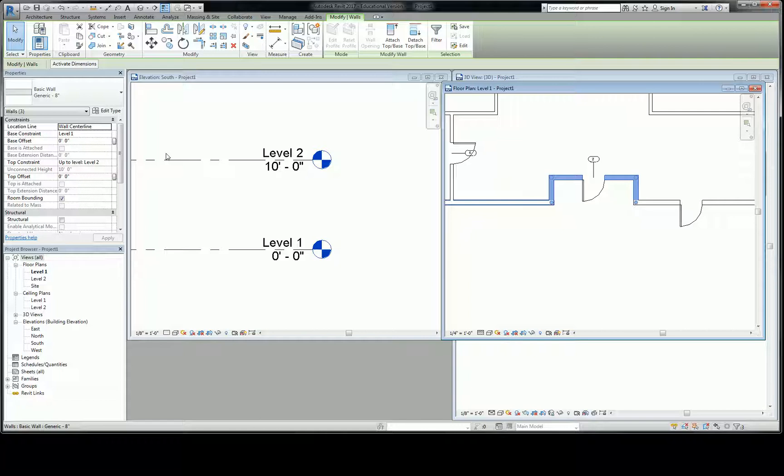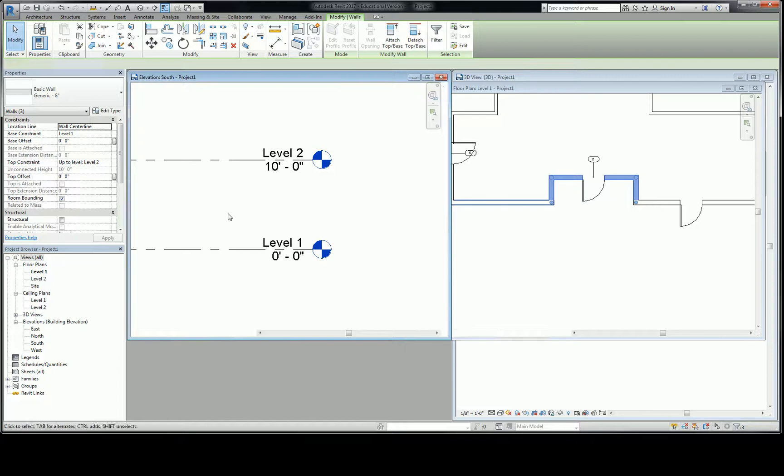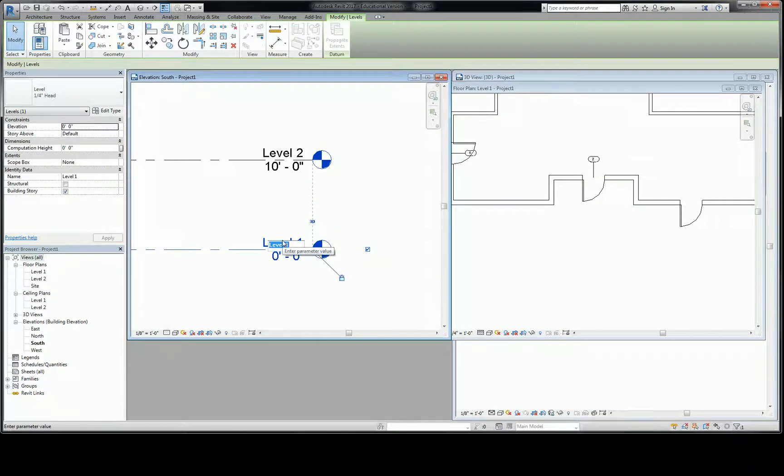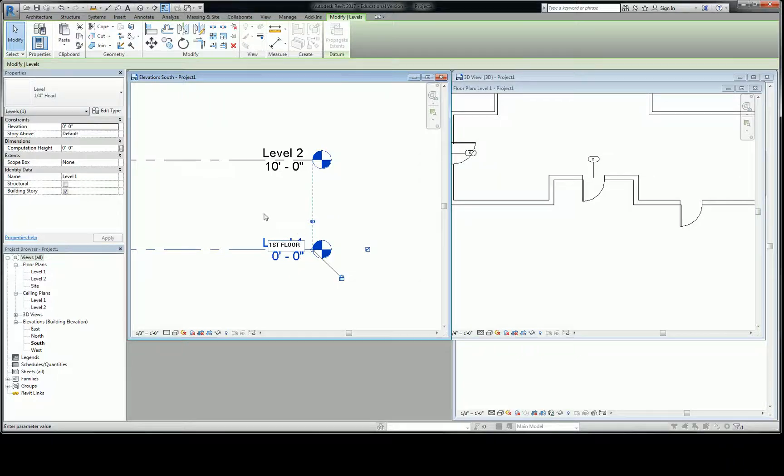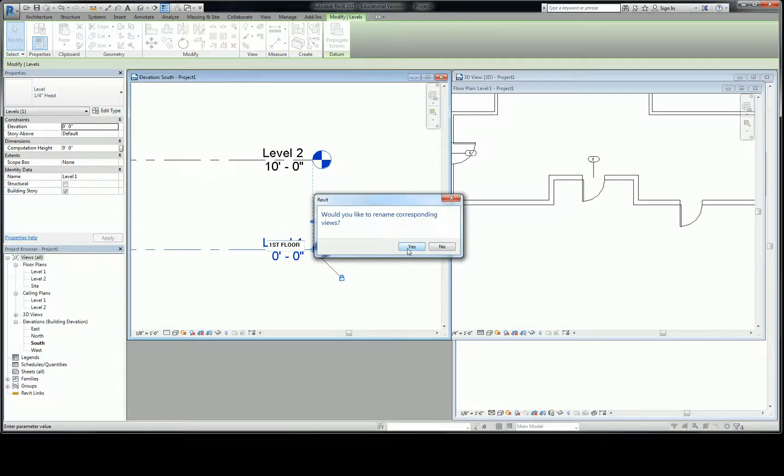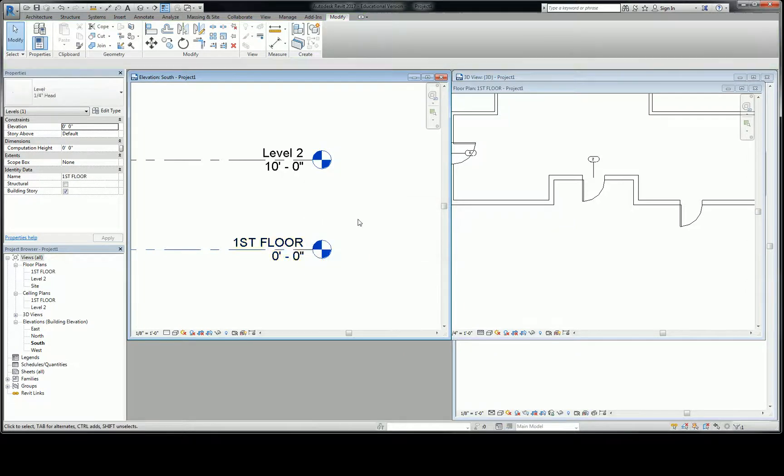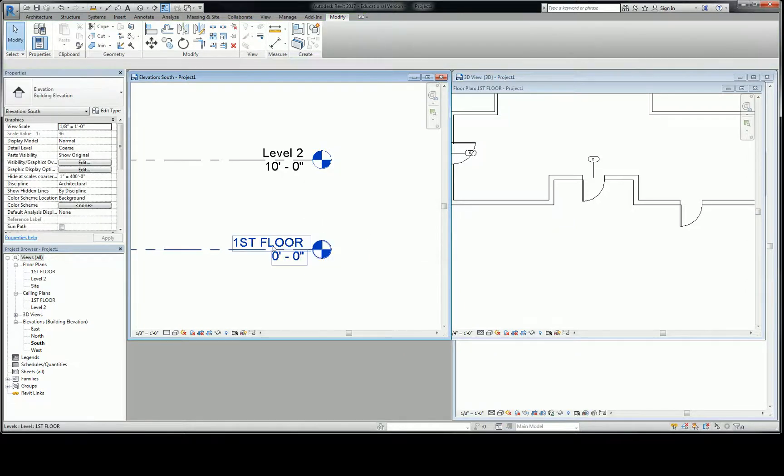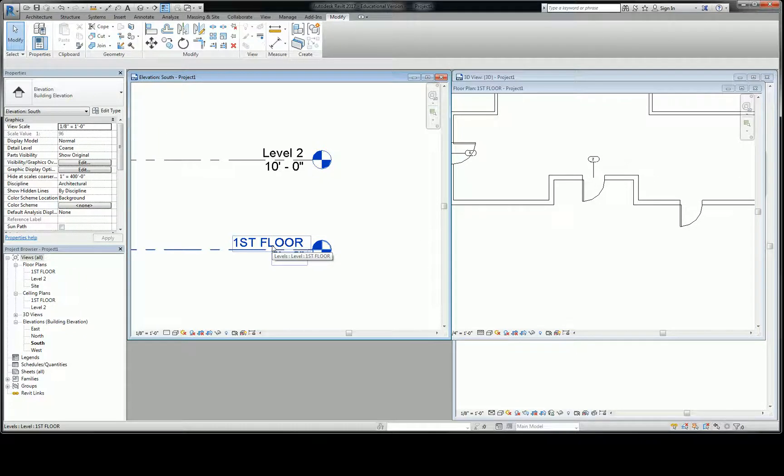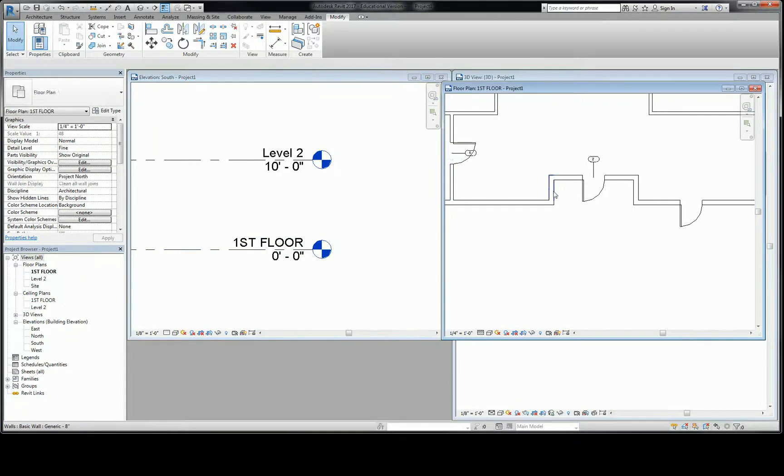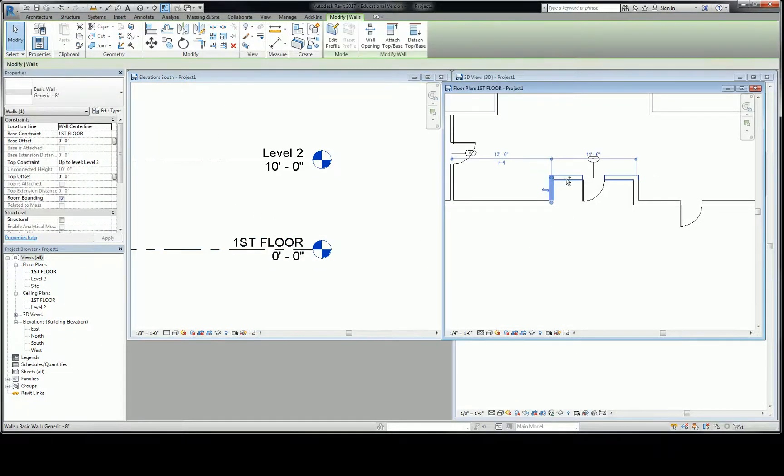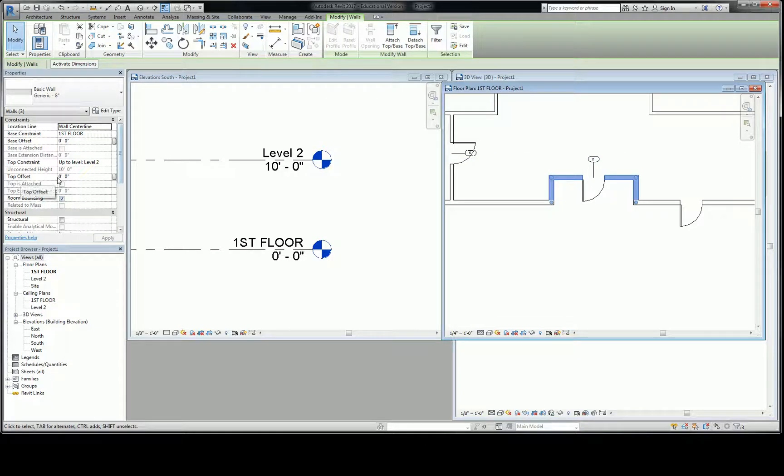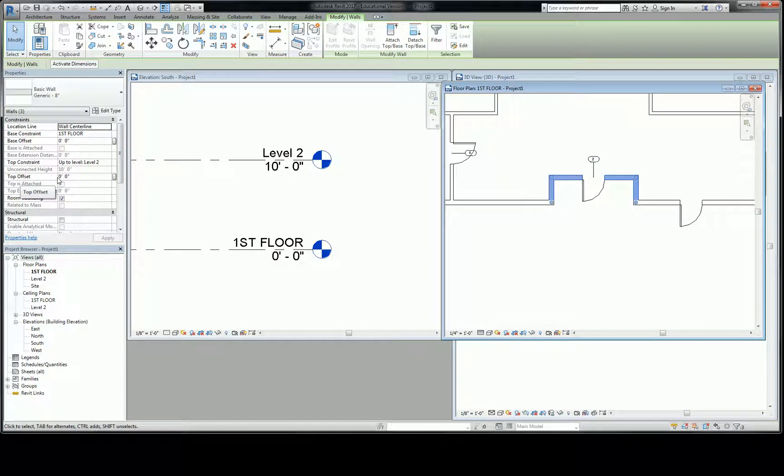If I change the base constraint of level 1, and I call it something like first floor, it'll ask me if I want to rename corresponding views. That's fine. You can say yes or no. So now that says first floor. All you have to do is just click it, and then click it again.